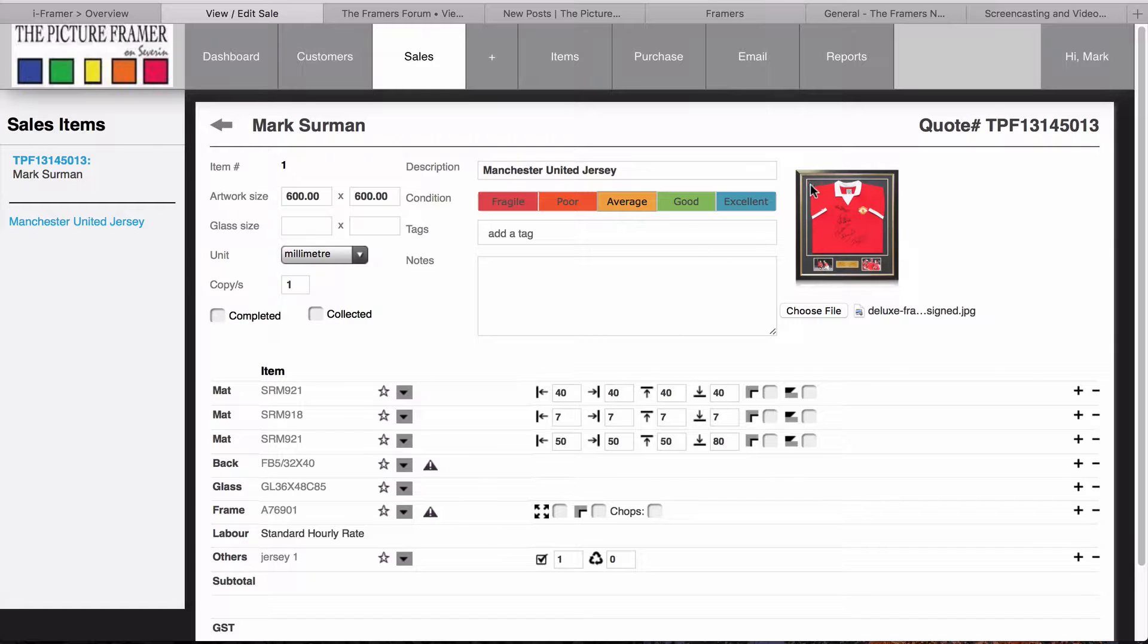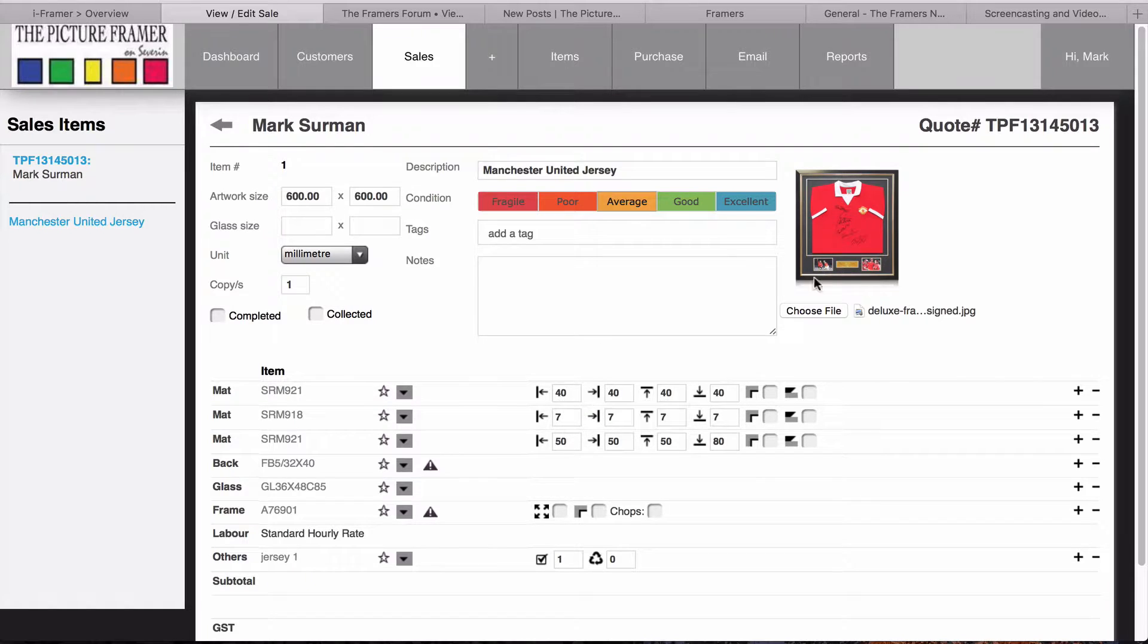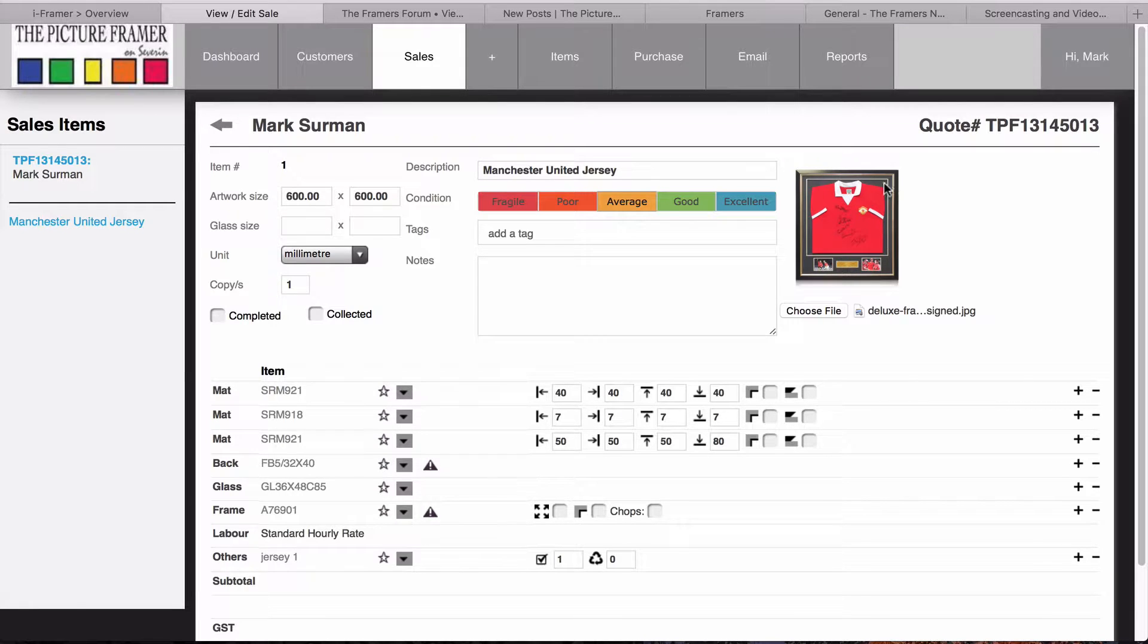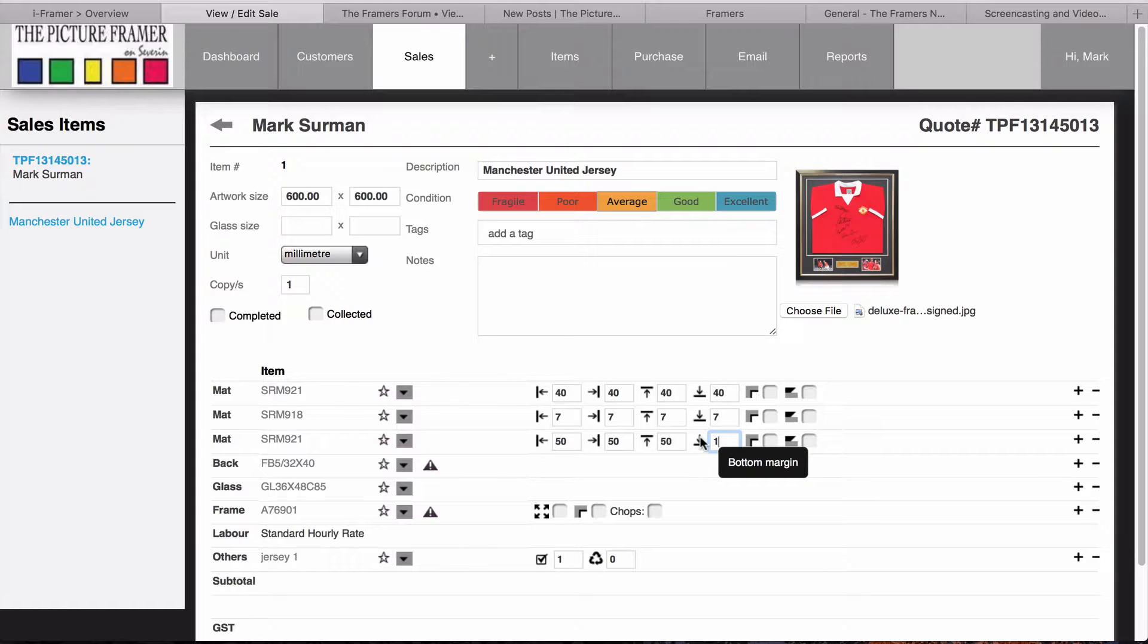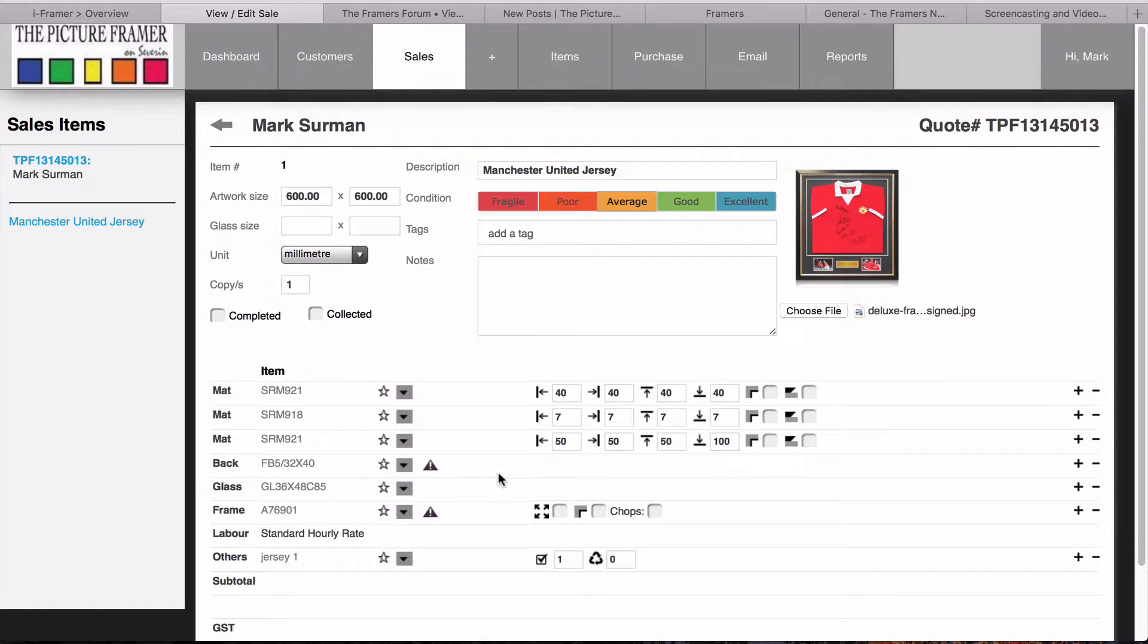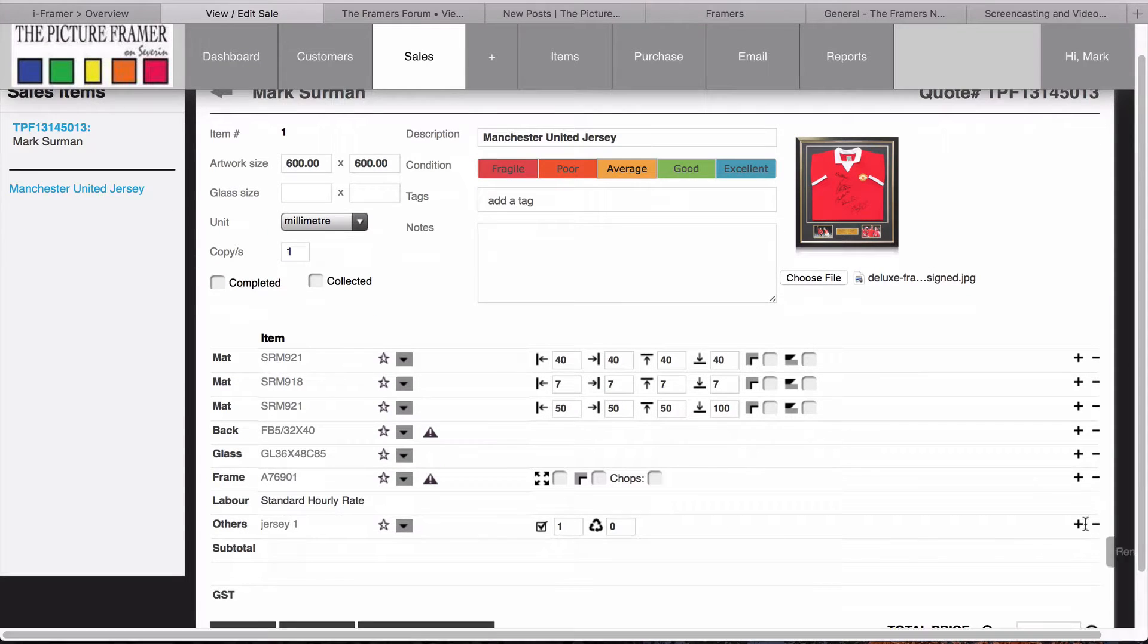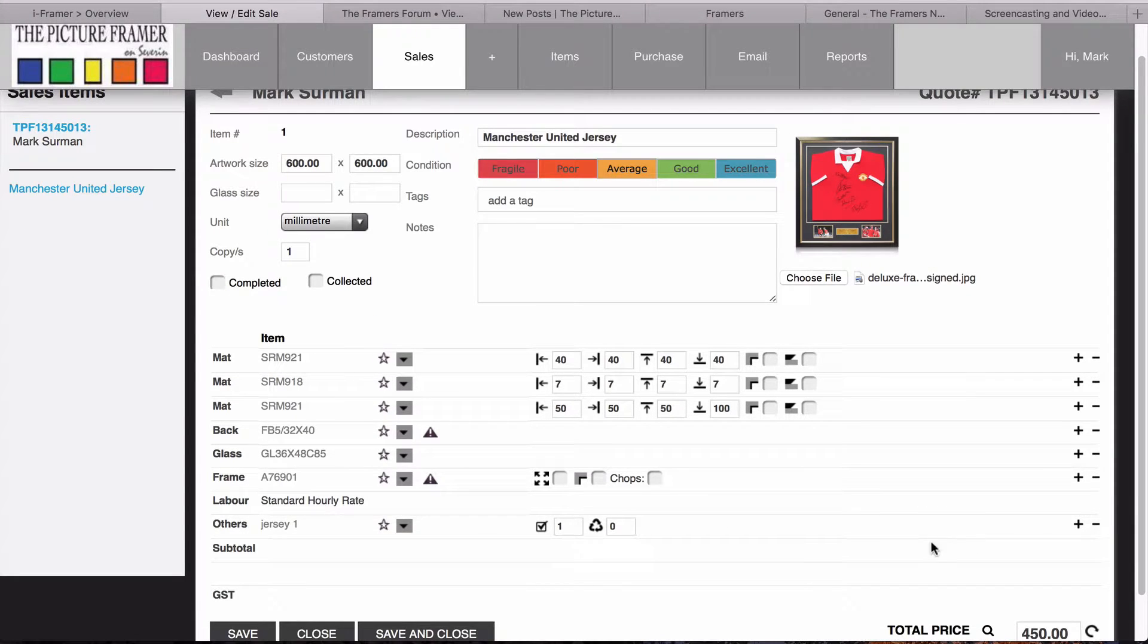A standard Jersey is a 600 by 600 size, which we've got here. Our first mat, which is our back mat, we've got 40 mil to show around it. This image isn't 40, but we'll just leave it as 40 for the example. Then a white mat 7 mil, and then the top mat 50 mil. We're going to change the bottom to 100 to allow for the extra images.